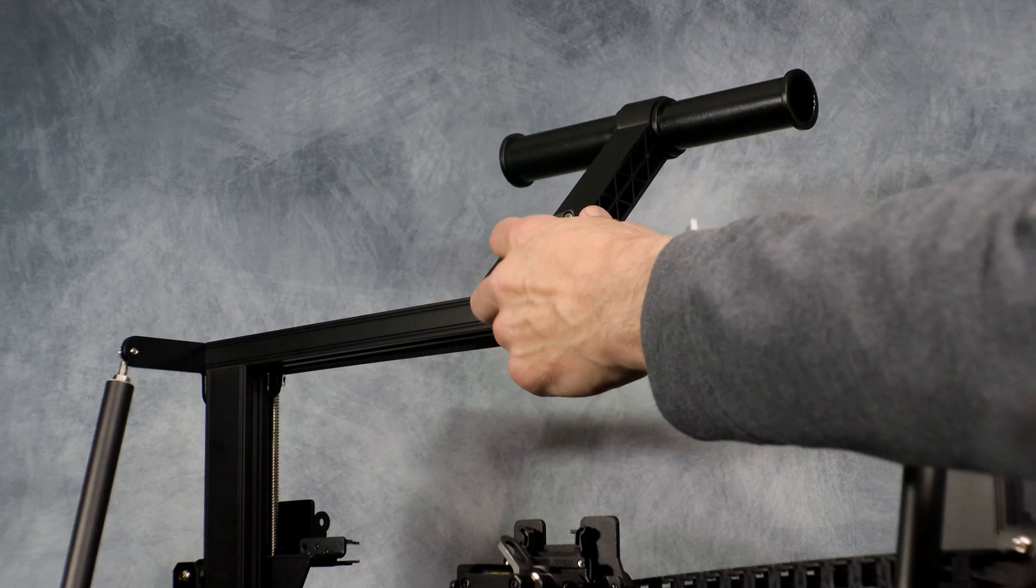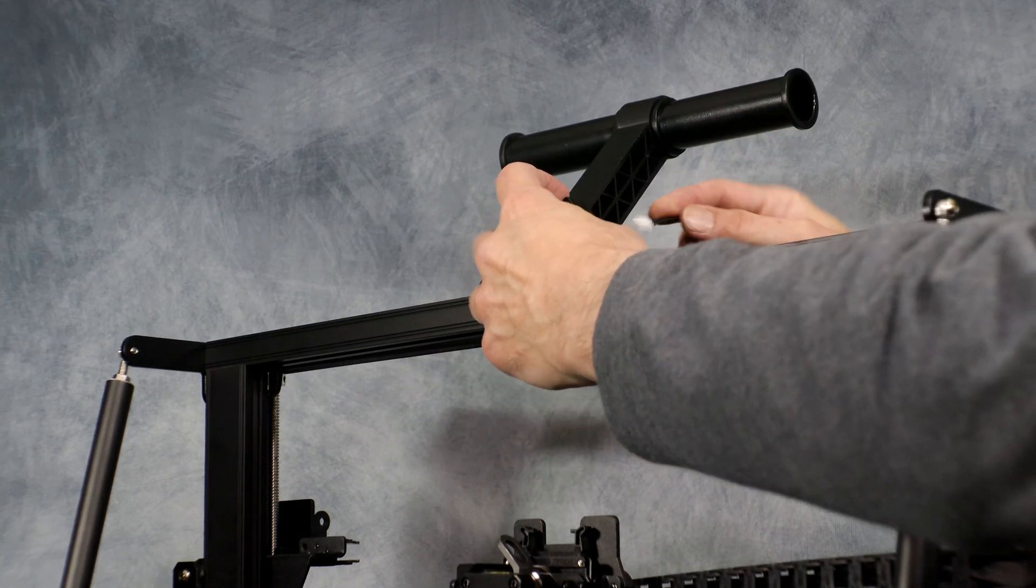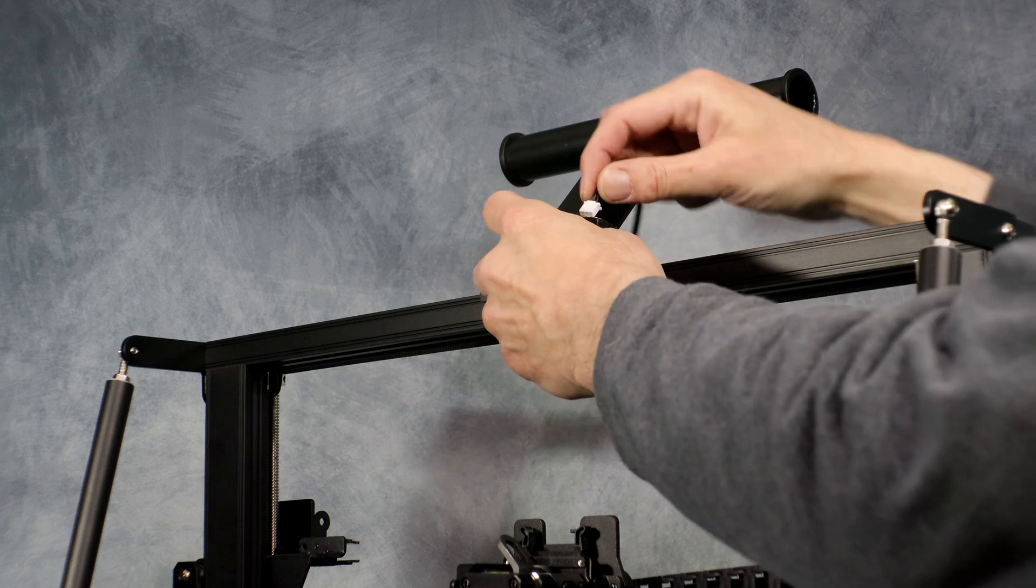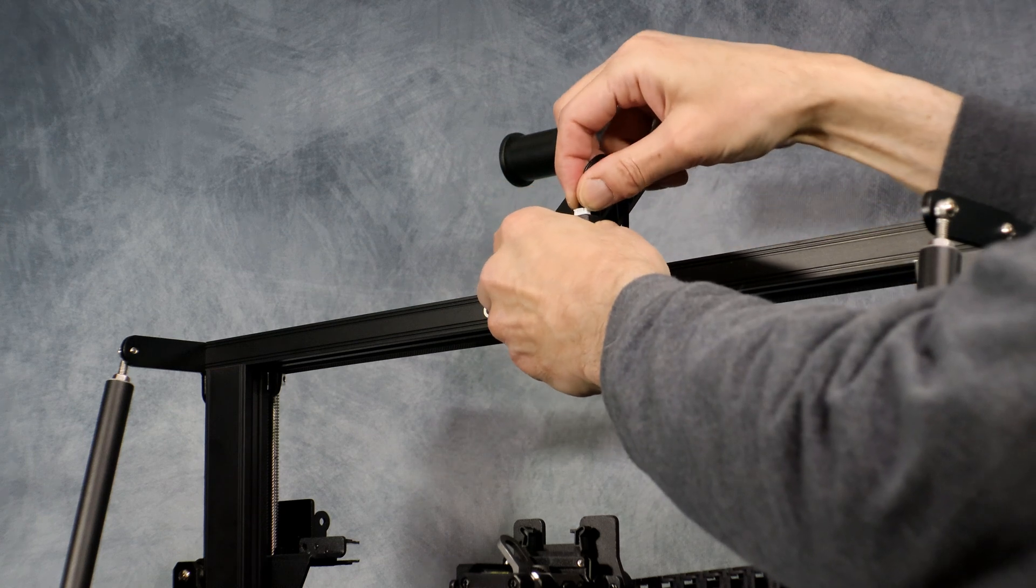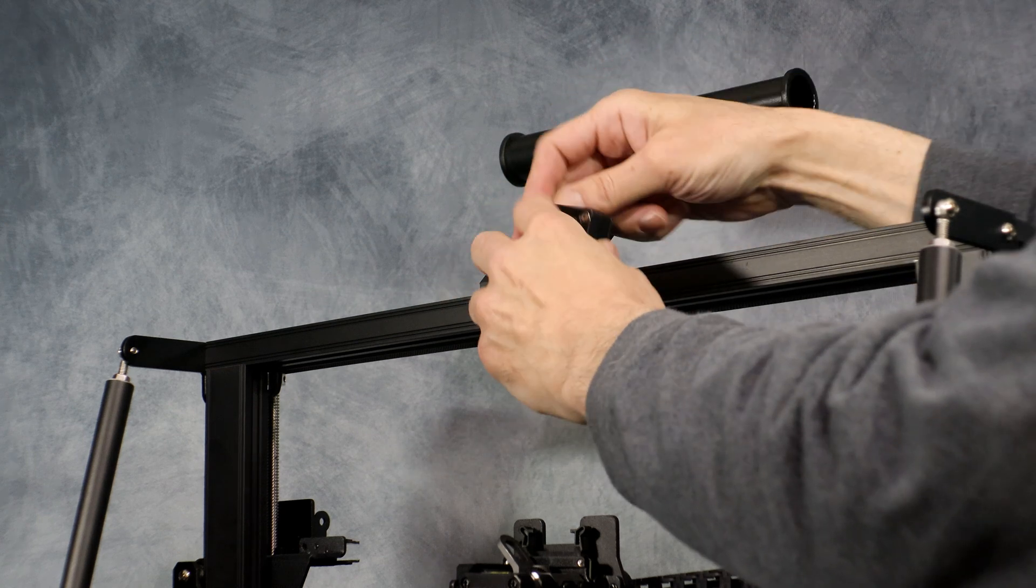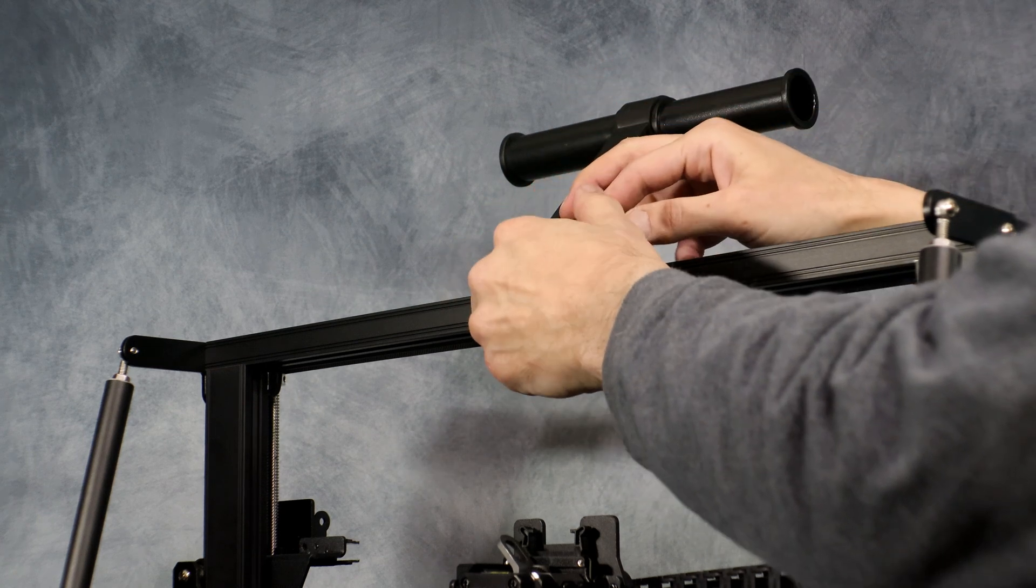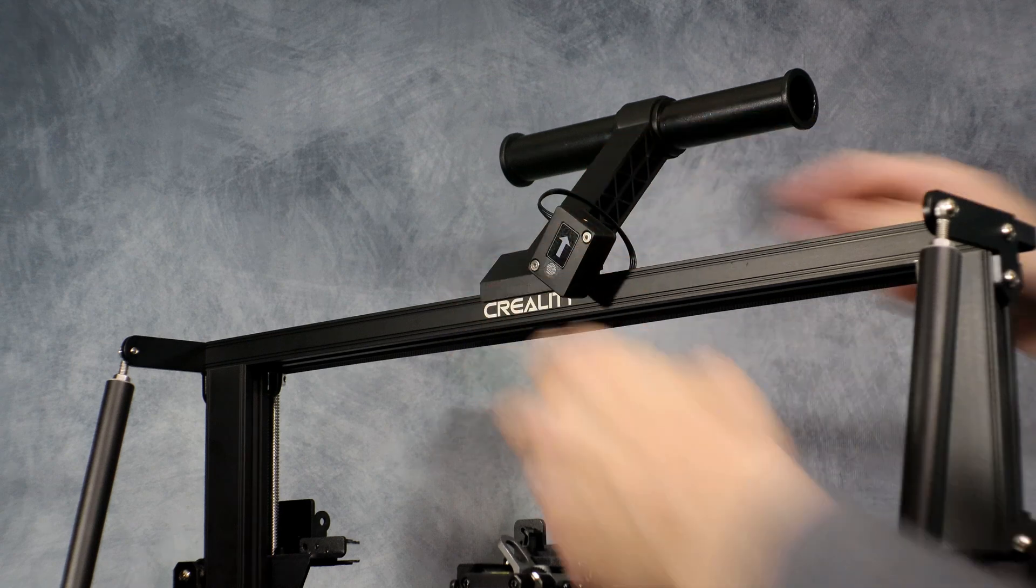One thing I would have liked Creality to put on here is the bearing type spool holders that they have on the Ender 3 S1 Pro, that would have been a really nice touch.